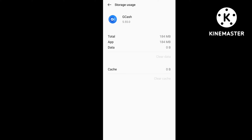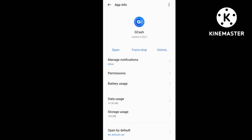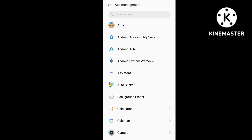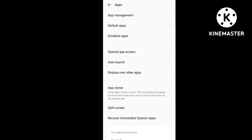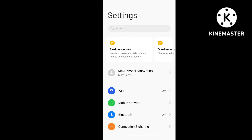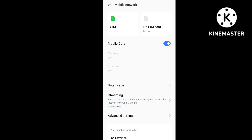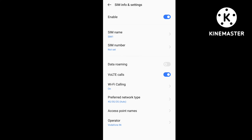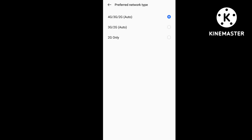Go back to the main menu. In the main menu, you will see an option of Mobile Network, because sometimes a network problem is also the cause. Open Mobile Network, then select your SIM card slot. After selecting your SIM card slot, you will see an option called Prefer Network Type. Click on Prefer Network Type.